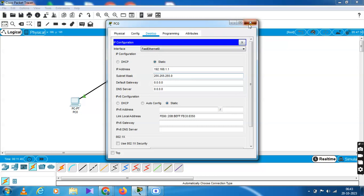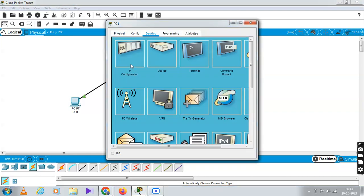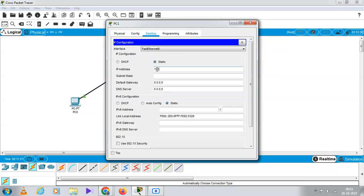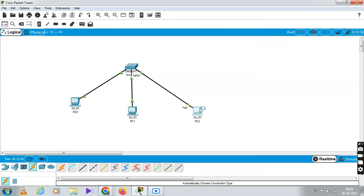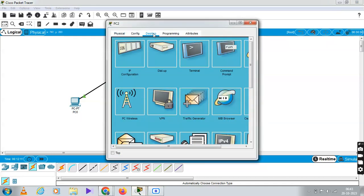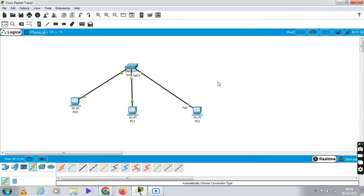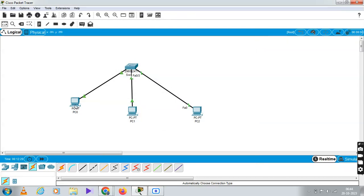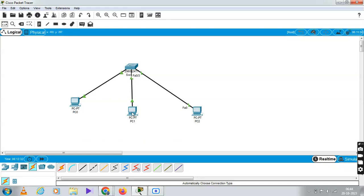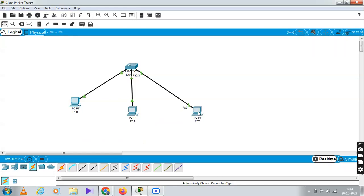First PC's IP address is set. Now you have to put the IP address to the second PC as well. You cannot give the same address to each PC. The first three octets must be the same for all PCs on the network. So the addresses will be 192.168.1.1, 192.168.1.2, and 192.168.1.3.